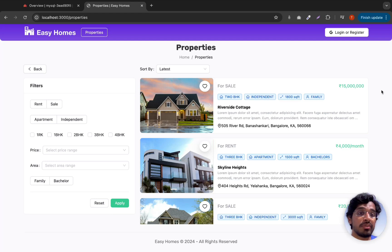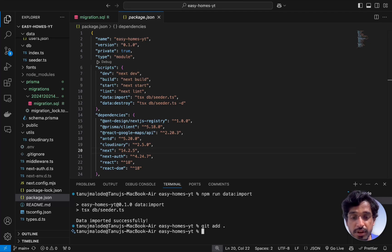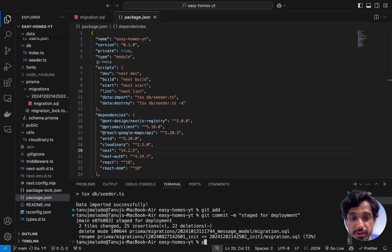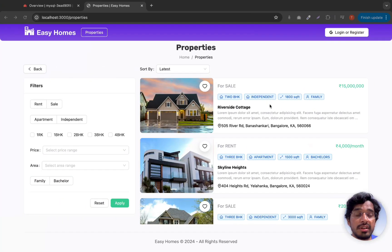We've tackled the first challenge of deployment. Now we need to push our latest changes to GitHub. Run git add all and git commit with the message 'Stage for deployment', then push the code. Our latest code is now pushed to GitHub.